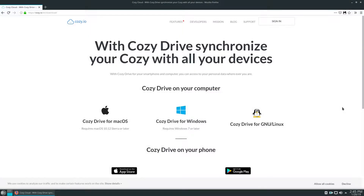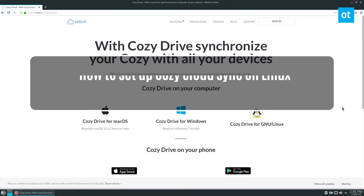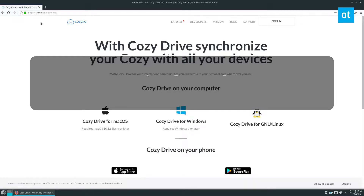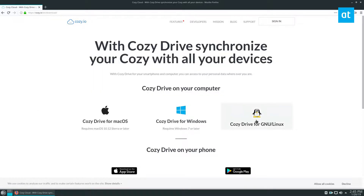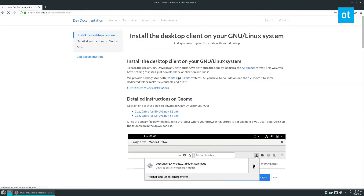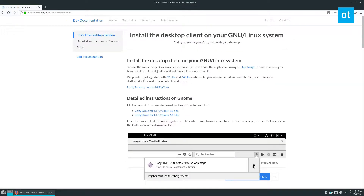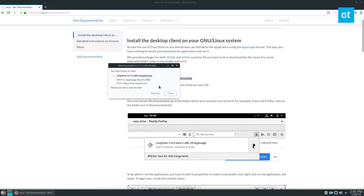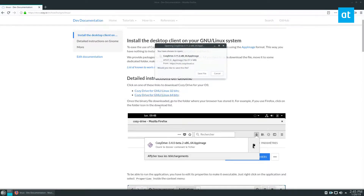Hey everybody, Derek here. In this video we will be talking about how you can set up your Cozy Cloud Sync. To start off, go to cozy.io and click on the Linux icon. Once you're there, go down and download the Drive app image for your system. Most people are going to be using 64-bit, but they do have a 32-bit version as well.